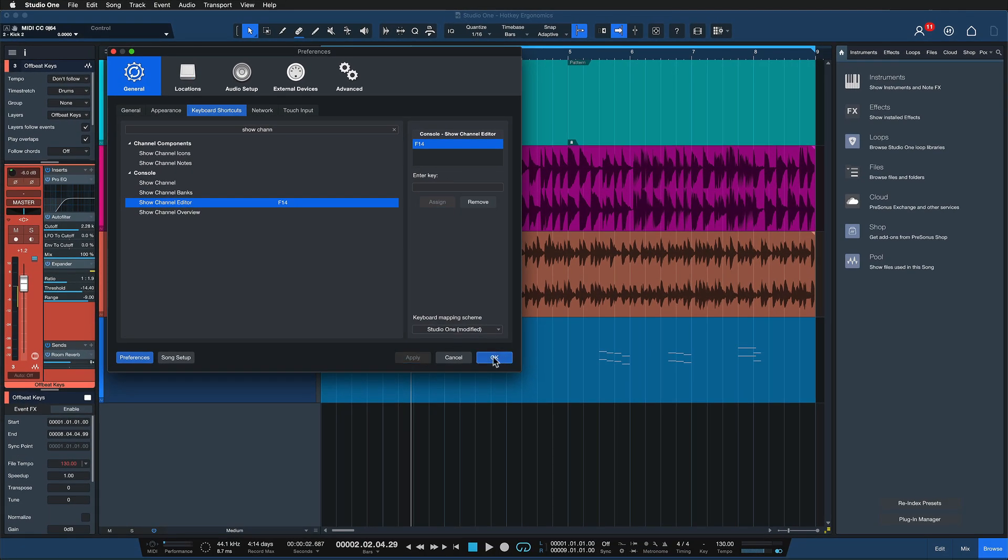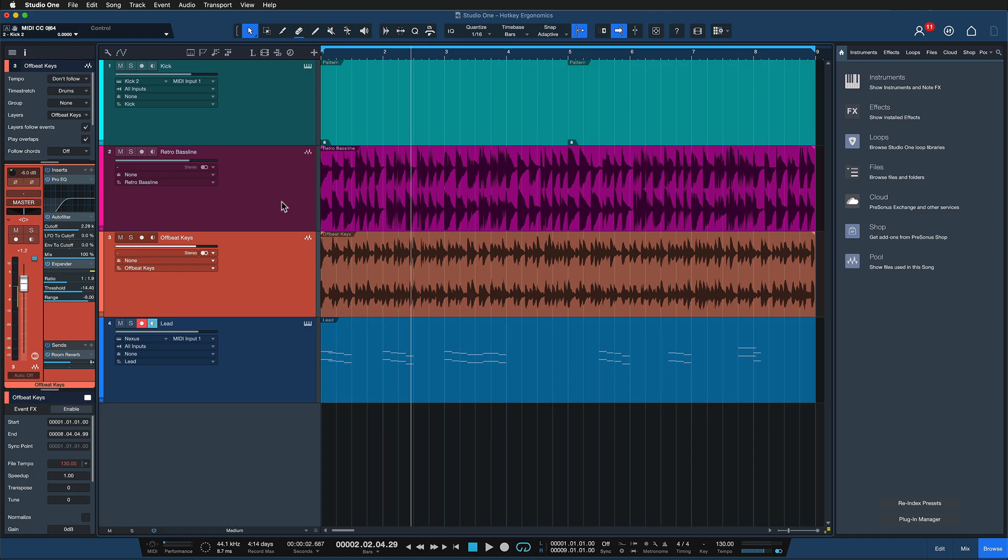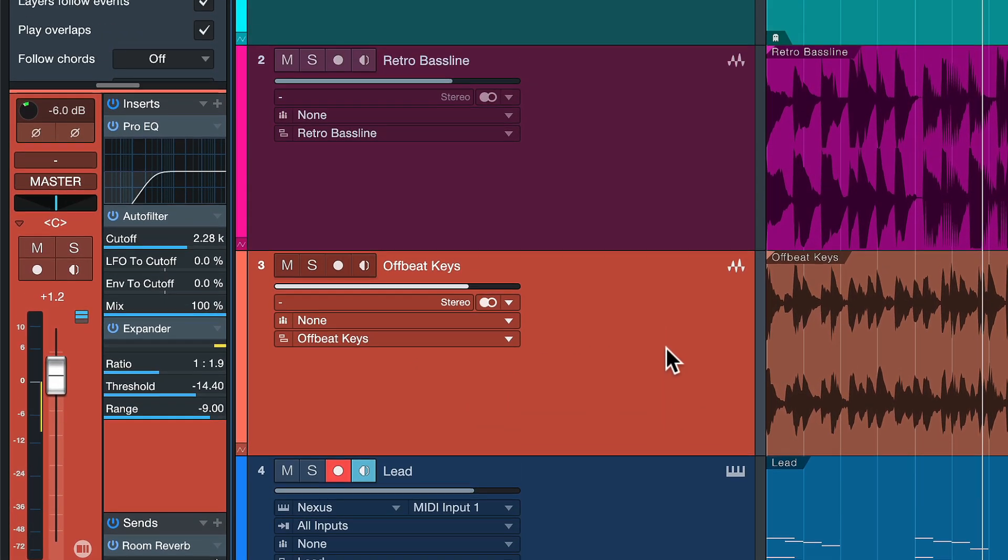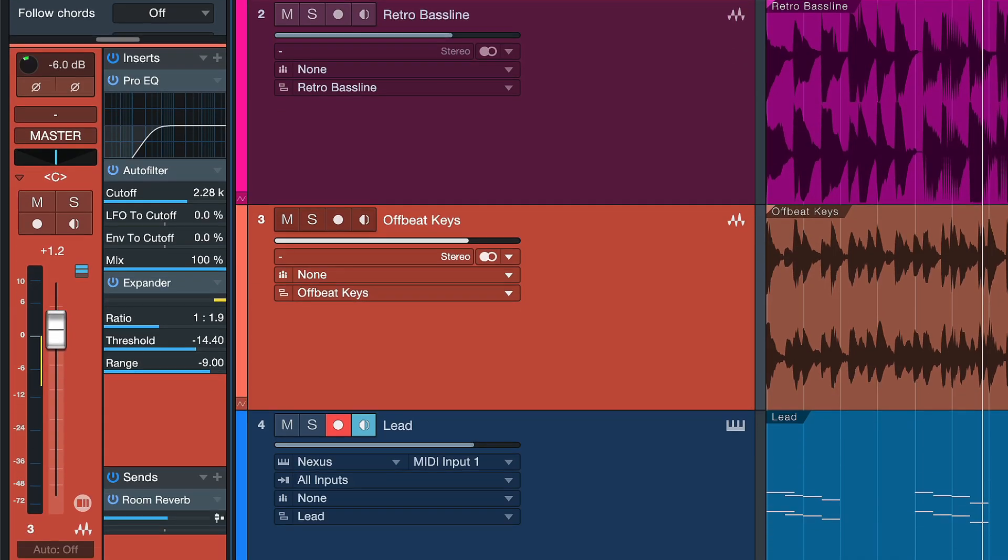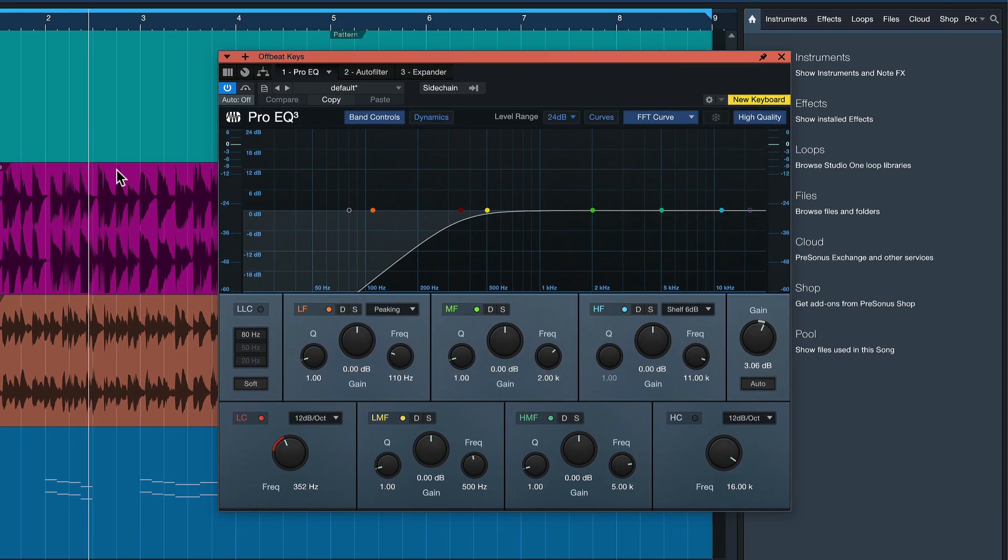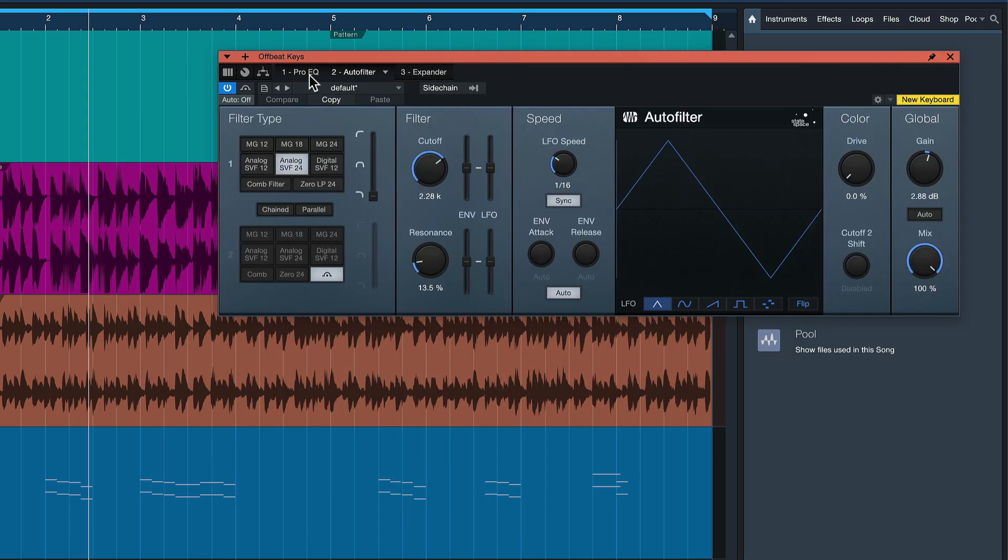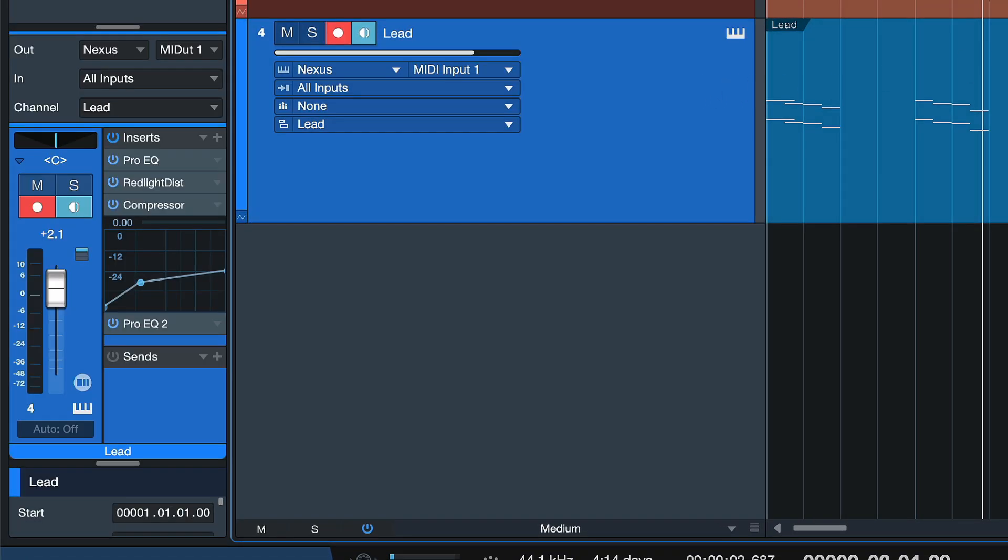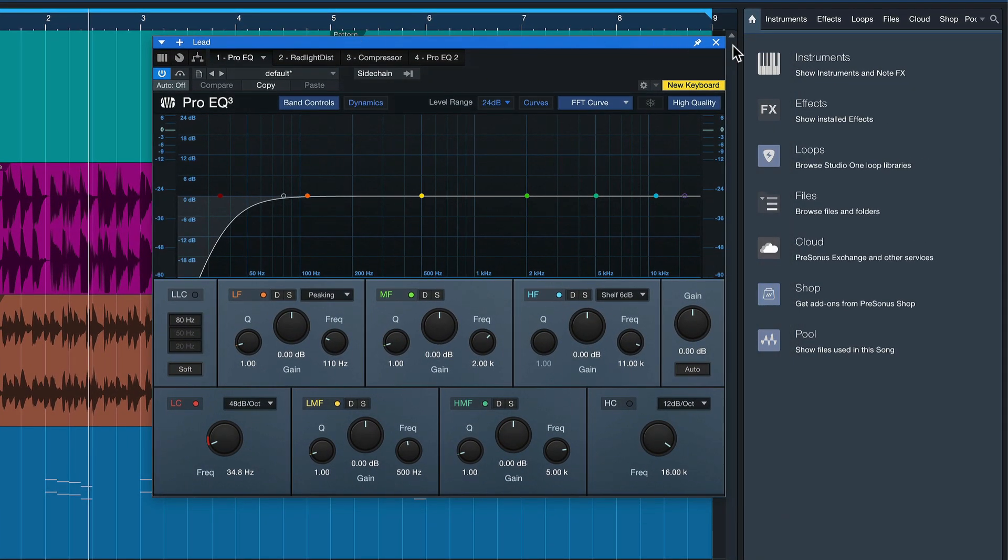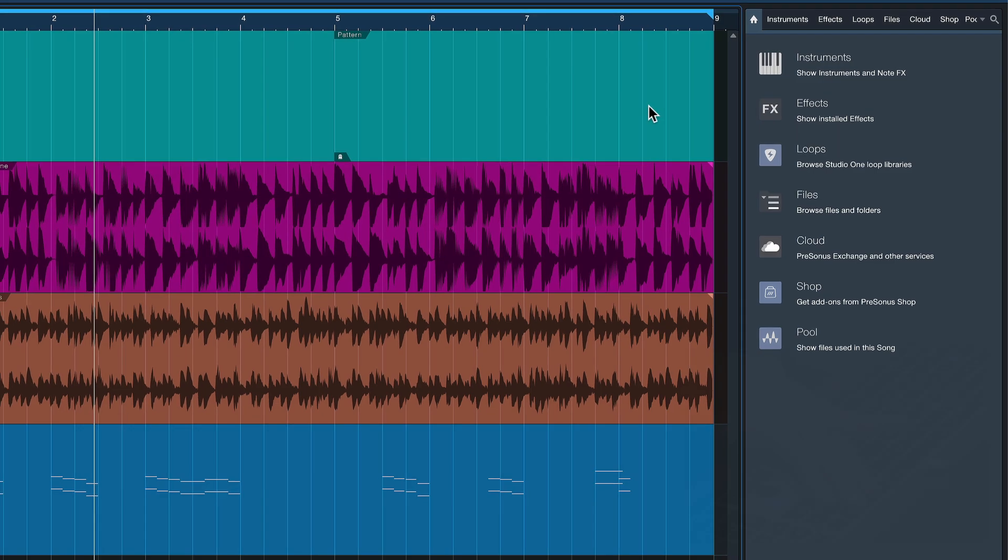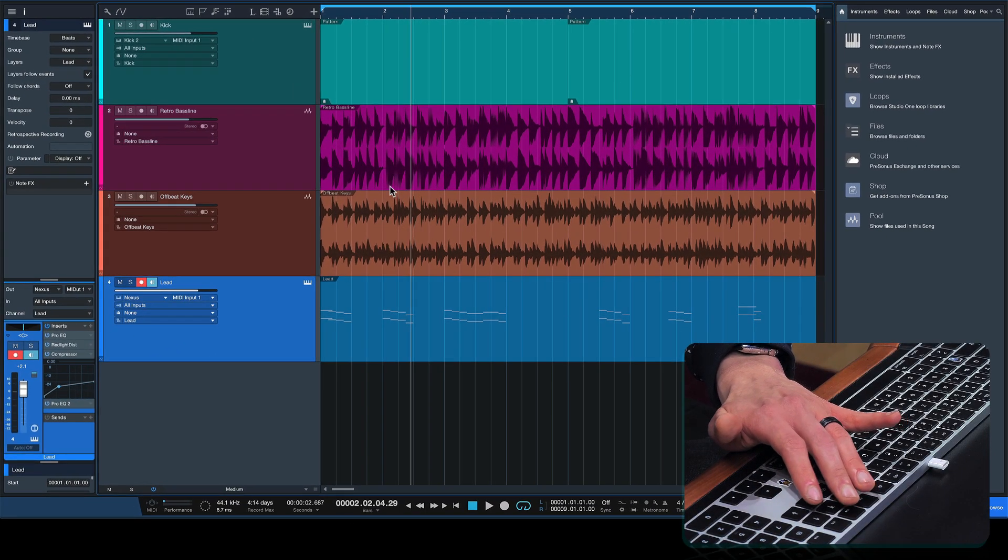And now let me show you why these work in such wonderful harmony with each other. Usually, if you work on an arrangement like this and you need to make adjustments on the inside effect chains, then you first of all need to open up the track inspector here by clicking on this I symbol and then you double click one of the effects and then you go through the insert effects like so, right? And when you're done, you probably go to the next track and you double click again. And this is very inefficient, especially if you're working on a widescreen monitor and your mouse has to travel all the way from one corner to the other.